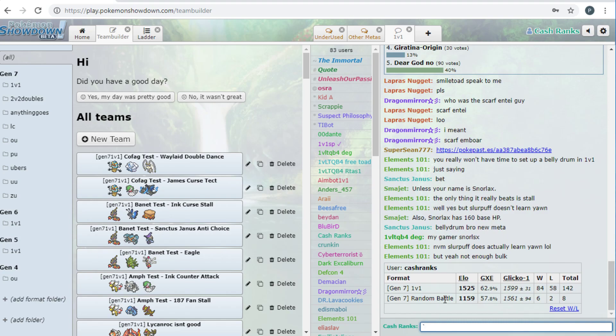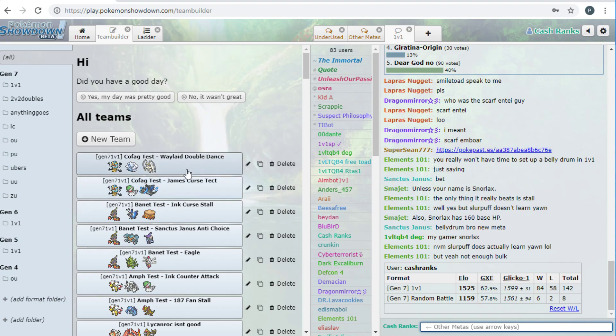What's up everybody? Cash here bringing you the next episode of Cash Ranks. So this week, as you can probably tell from the screen and thumbnail, we are using Cofagrigus. I think that's how you pronounce it. I say Cofagrigus. I don't know if that's right or wrong, but it is what it is.